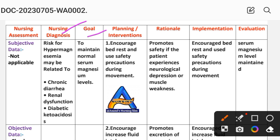The next goal is to maintain normal serum magnesium level. For planning or intervention, the first intervention is to encourage bed rest and use safety precautions during movement.